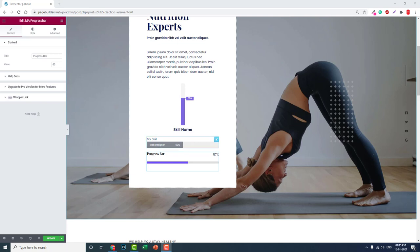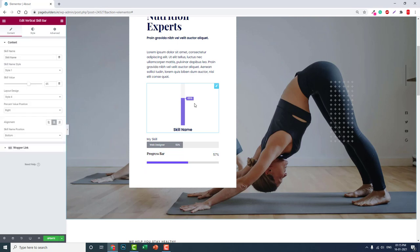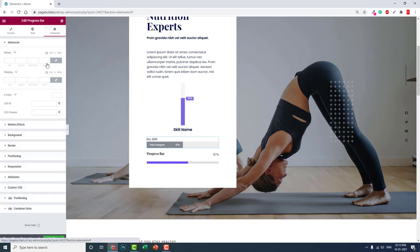But today, what I want to introduce is a vertical skill bar. As you can see, you can turn this default Elementor progress bar into a vertical progress bar using custom CSS.